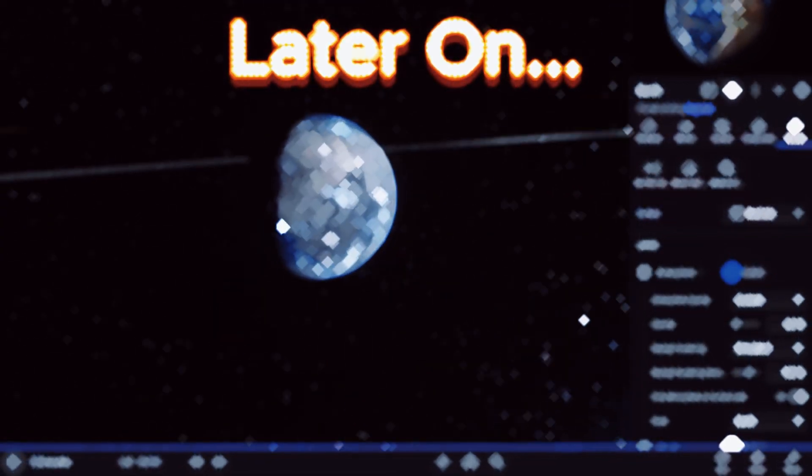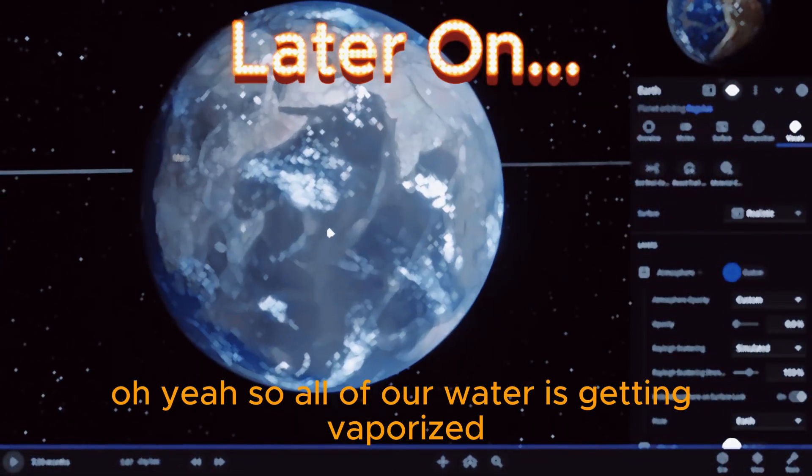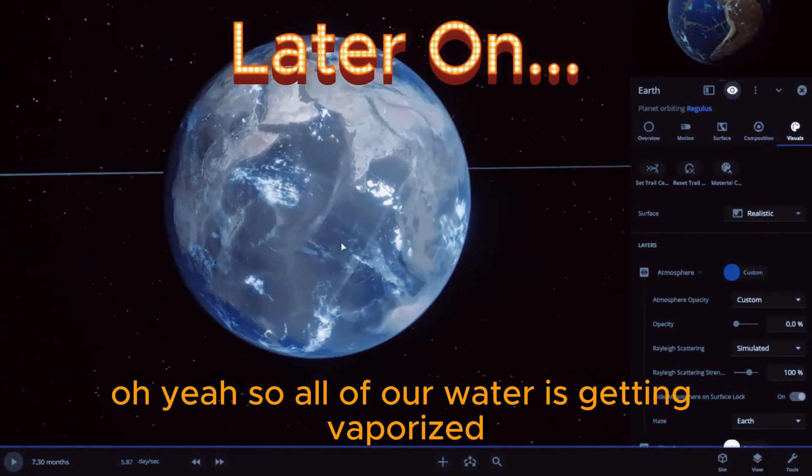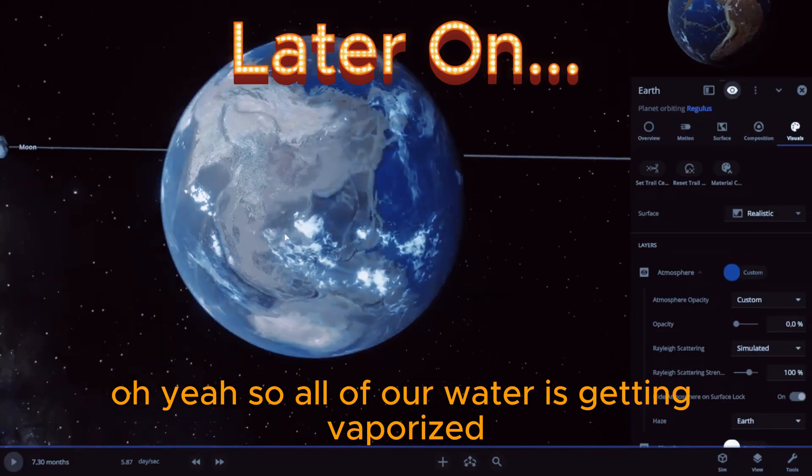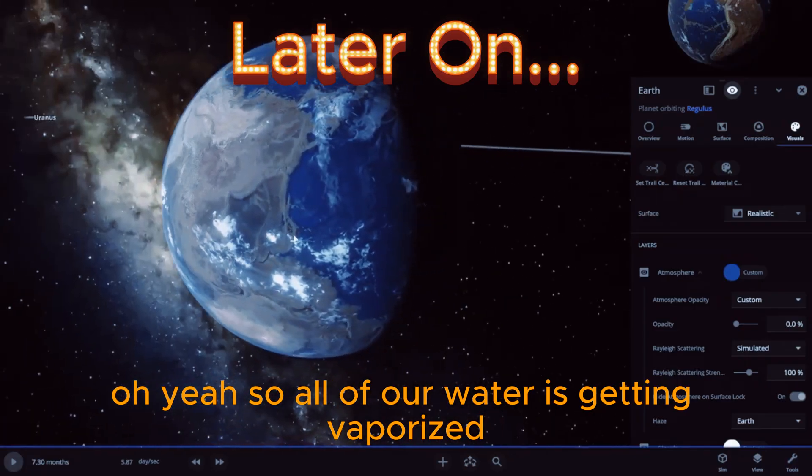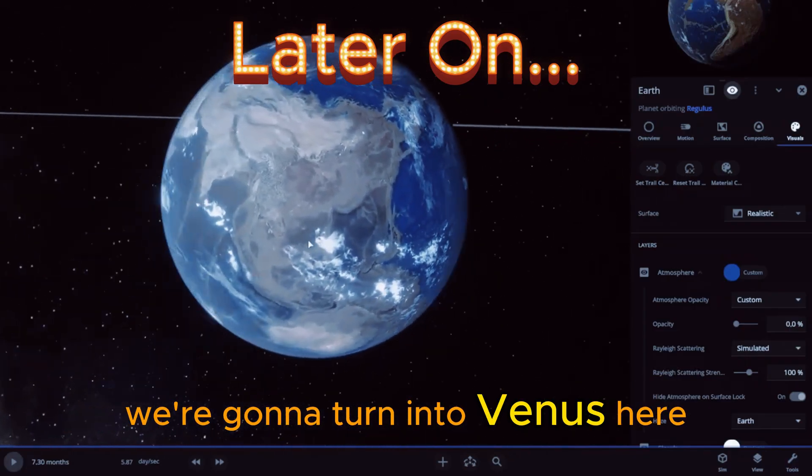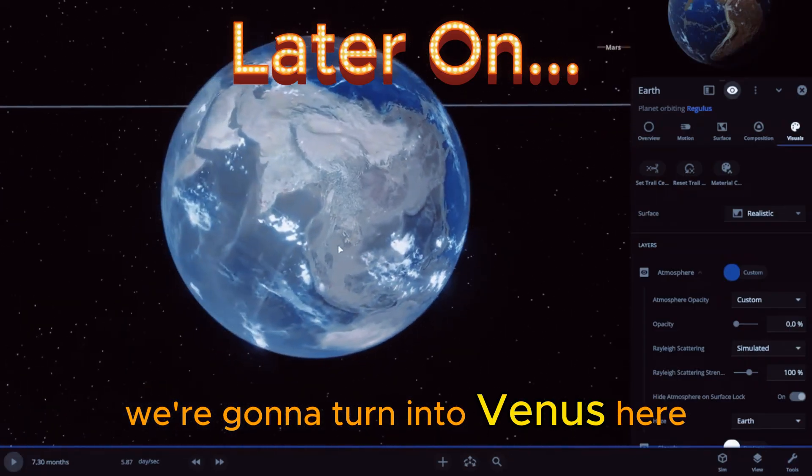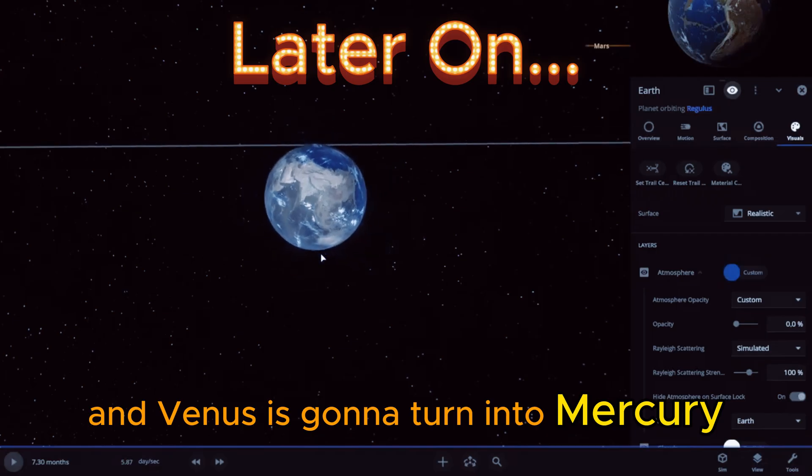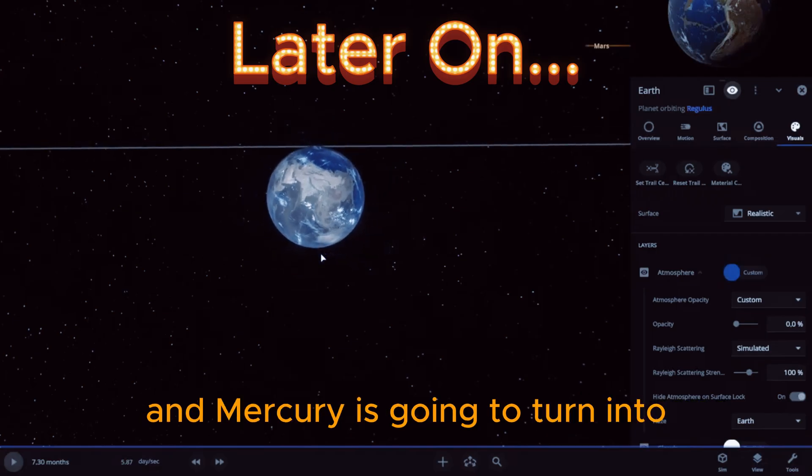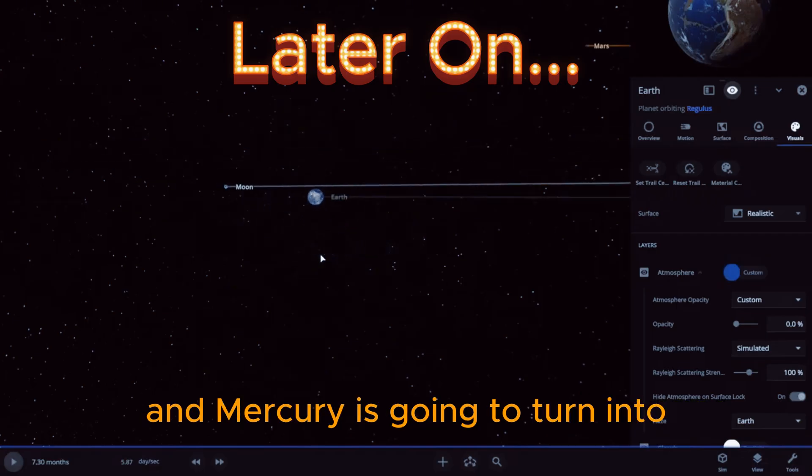Oh boy, oh yeah! So all of our water is getting vaporized. We're gonna turn into Venus here, and Venus is gonna turn into Mercury, and Mercury is going to turn into, I guess, a lava ball.